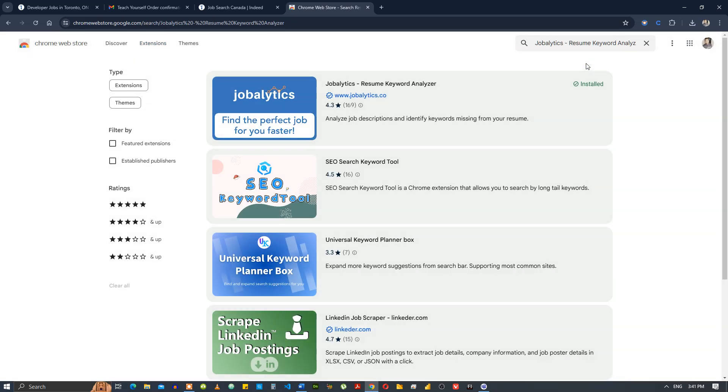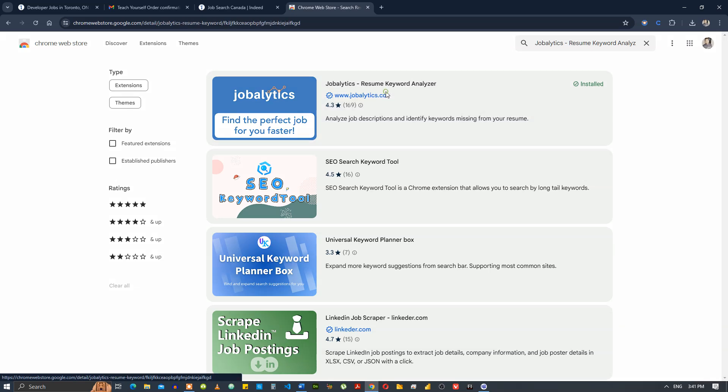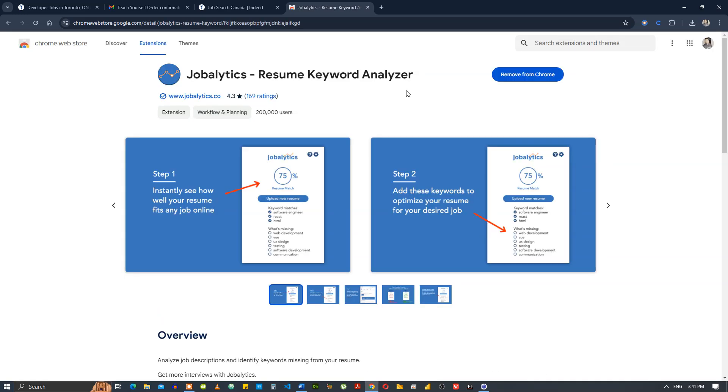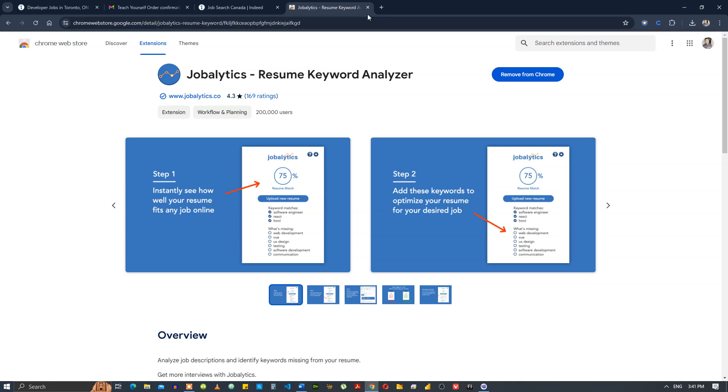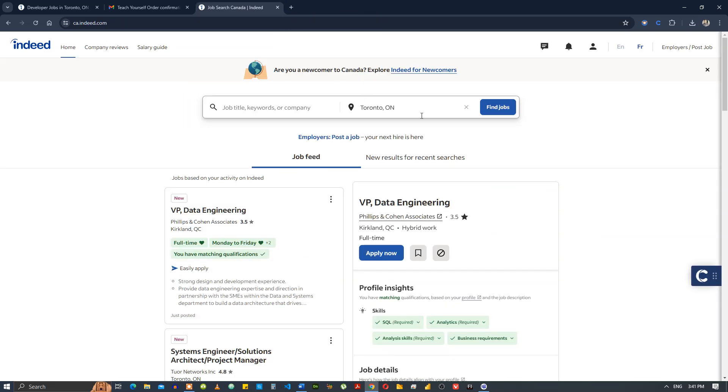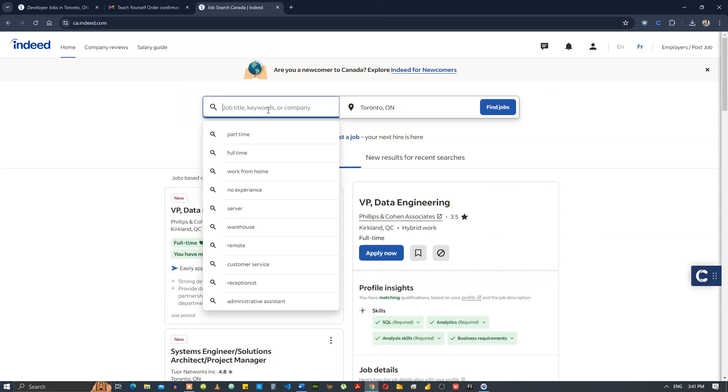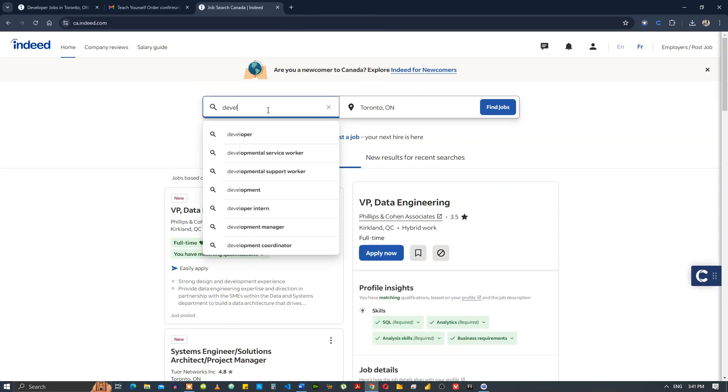Jobalytics shows up. It's already installed on this computer, but if it's not installed in your computer, just make sure it's installed. If I remove it from chrome, it will ask me to reinstall, so likewise just do it for yourself. Reinstall it, come back, and then we're going to look for developer jobs.